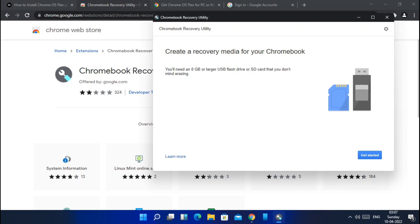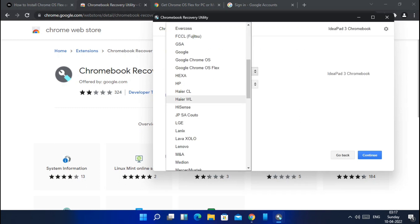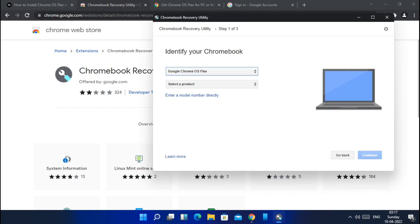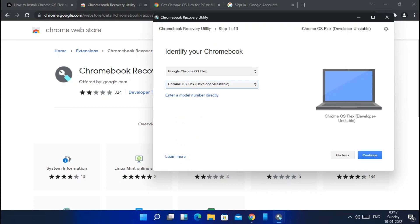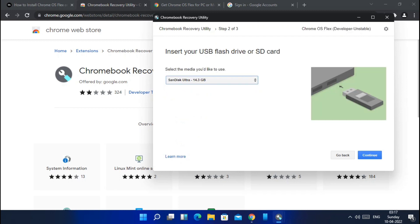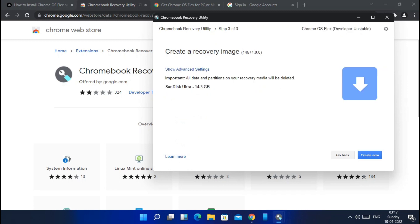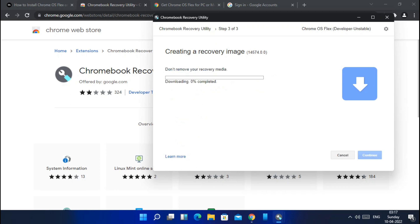Now select the device as Google Chrome OS Flex from the drop down menu in the first tab. In the second product tab, use the Chrome OS Flex developer unstable build. Next it will ask for the media. It's your connected pen drive. Once you click continue, flashing starts on the pen drive.